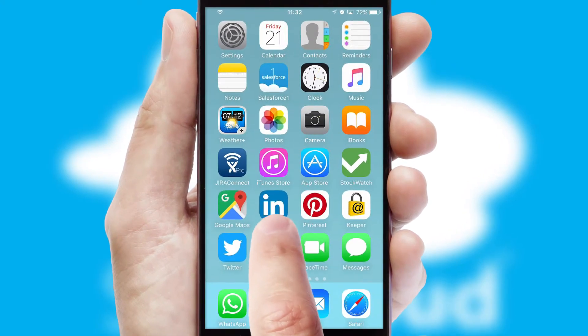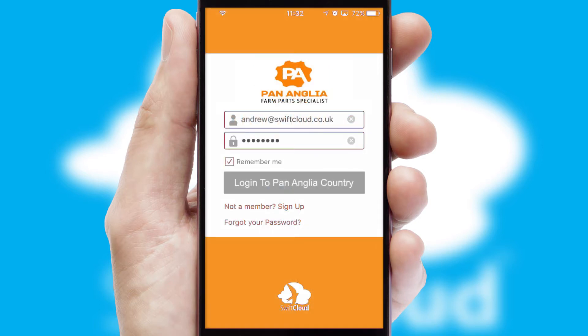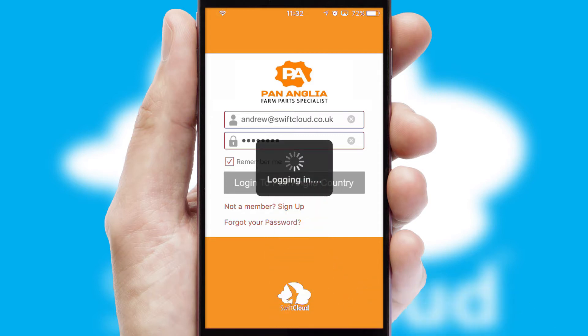After clicking on your branded icon, a customized splash screen will appear. This leads to the login screen which includes your company logo, and you can choose your own color themes throughout the app. Simply log in and you're ready to go.